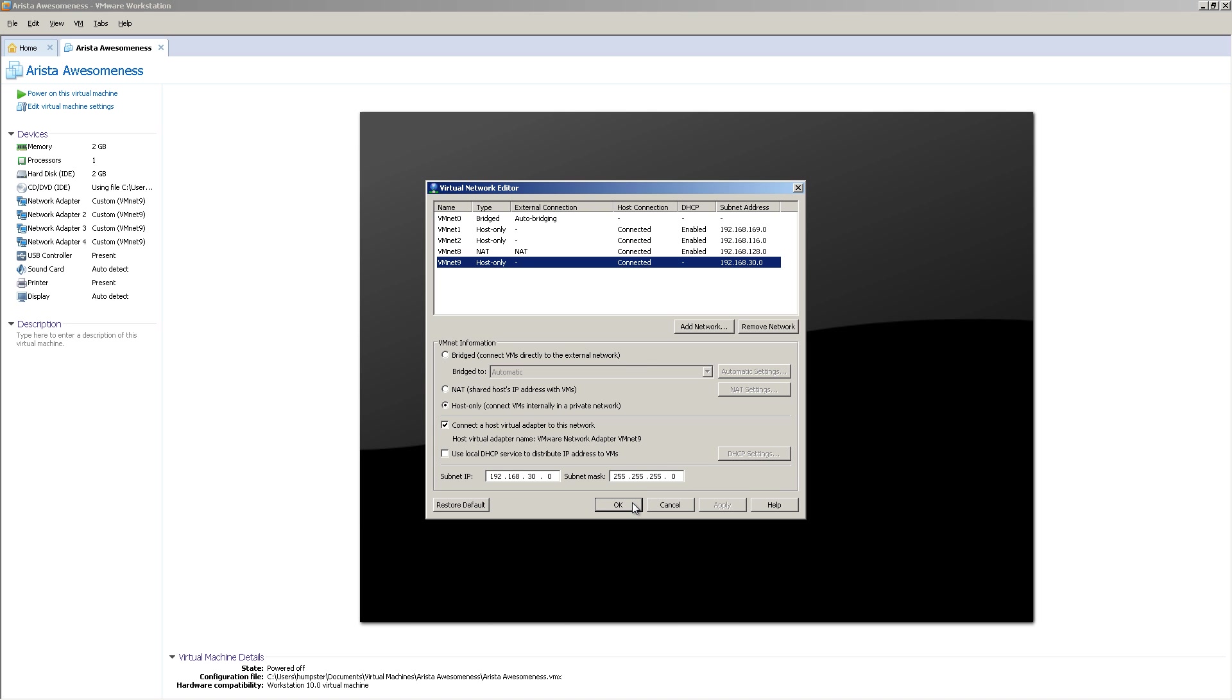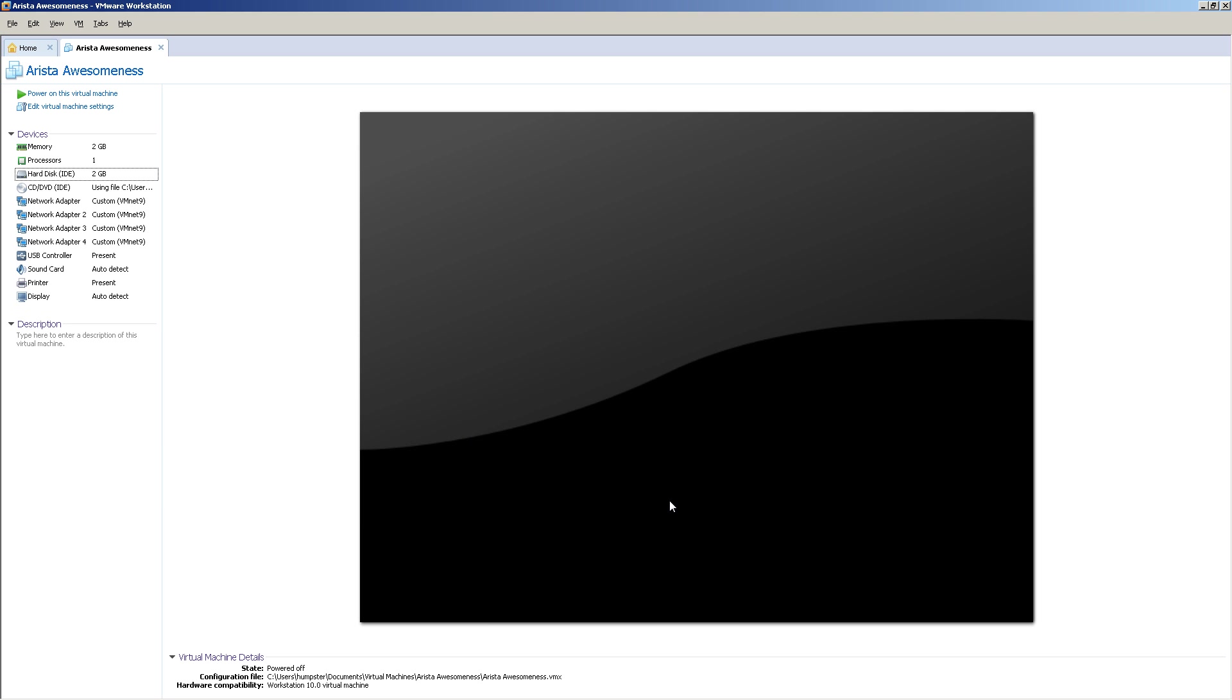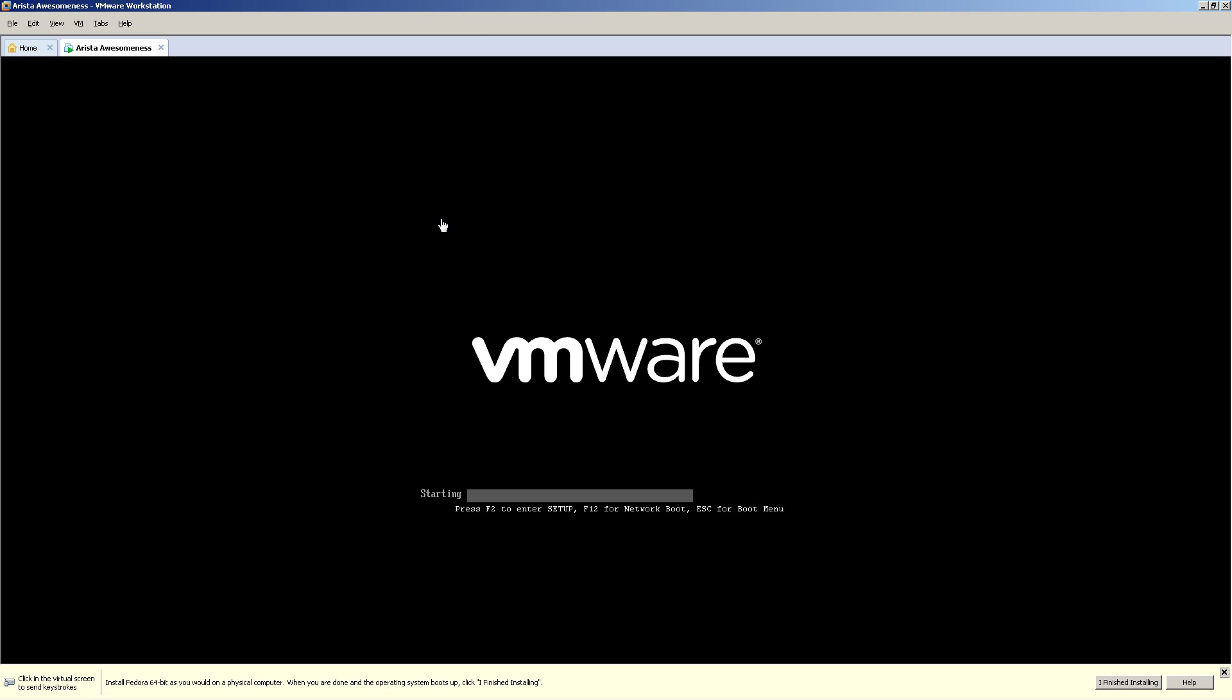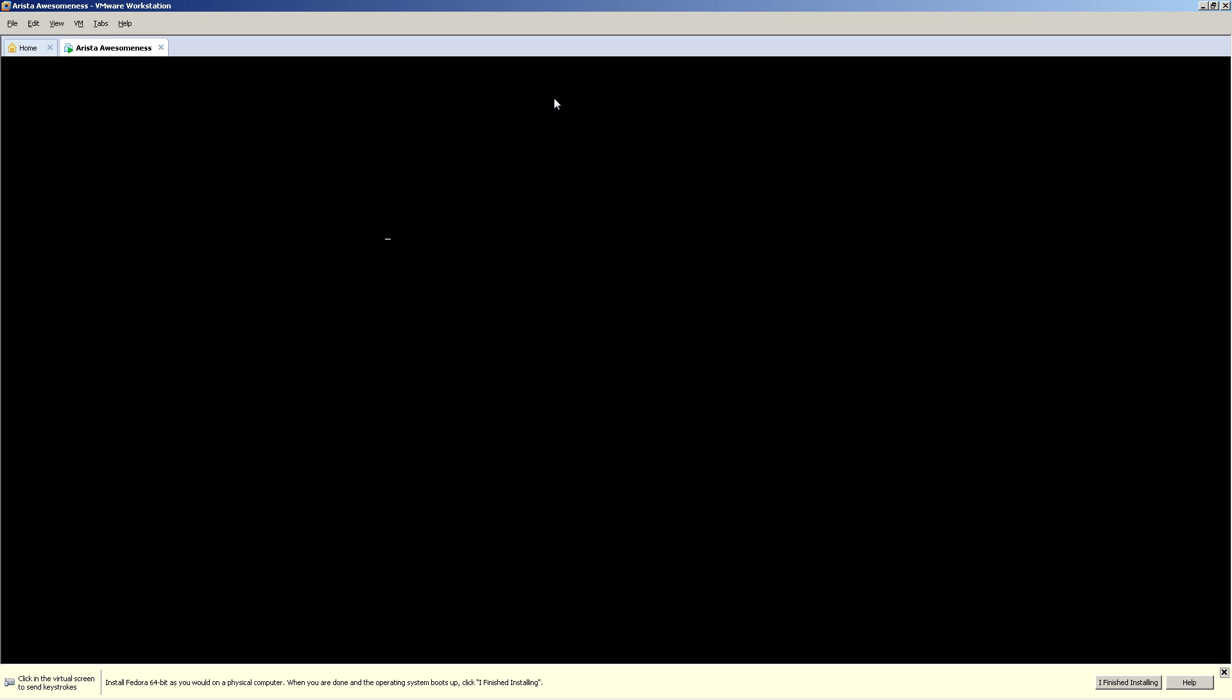And then uncheck or make sure it's unchecked, use local DHCP service to distribute IP addresses. So I have that unchecked. And then click OK. In my case, I'm going to click cancel. And I think we're all set. We're going to click on power on virtual machine.